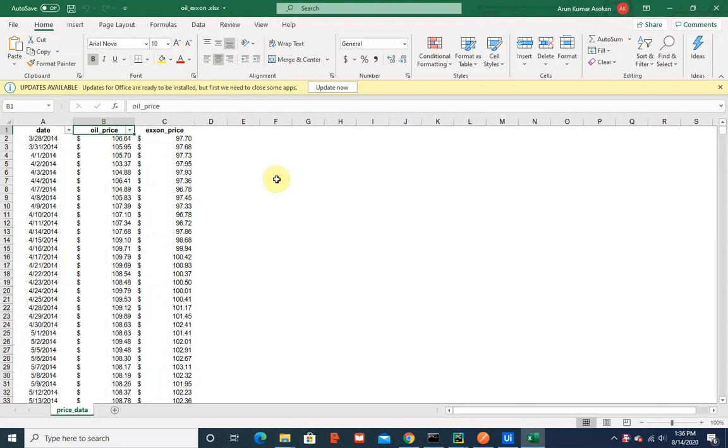Once I have that model in place, I would create a Flask application and host that model in the Flask application, then deploy it in the Google Cloud instance so that the application can be accessed as an API call by any automation.